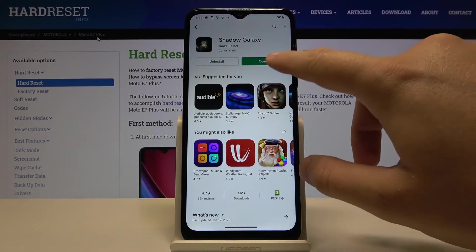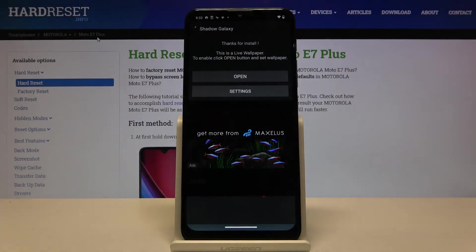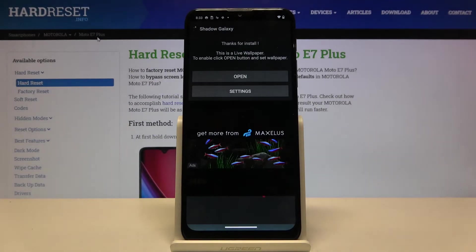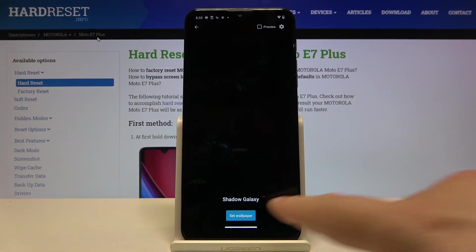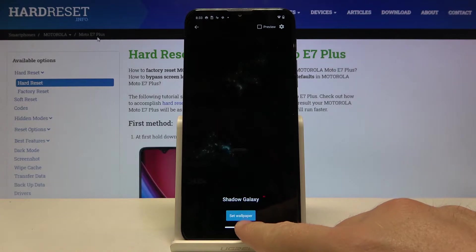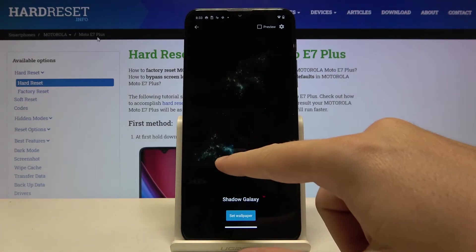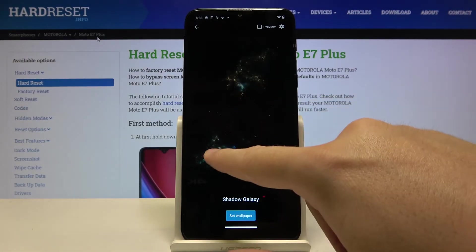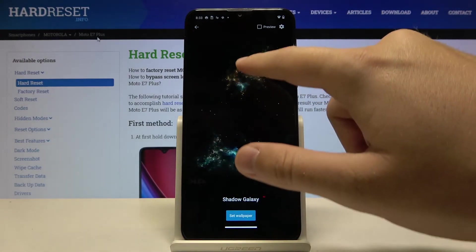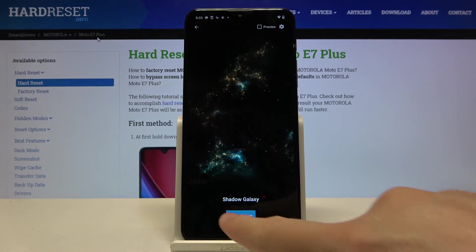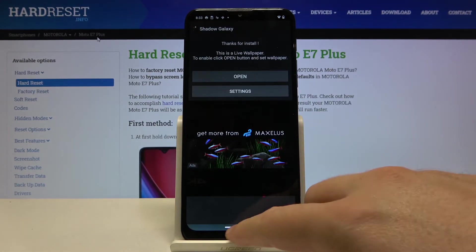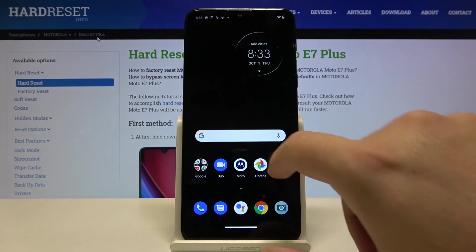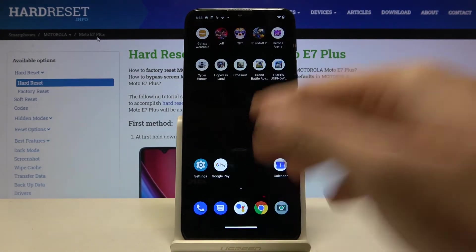Right now let's open it — click open here and tap to set a wallpaper. Here we get the preview of this wallpaper and how it is going to look. Then we can simply go back to the main screen.